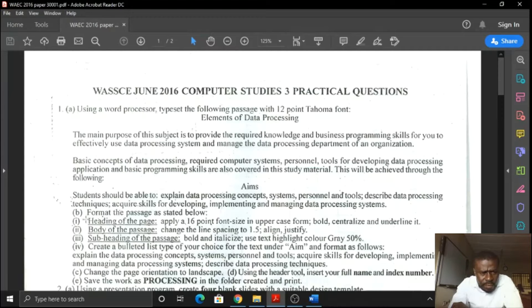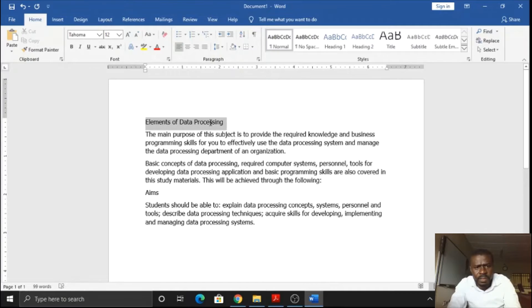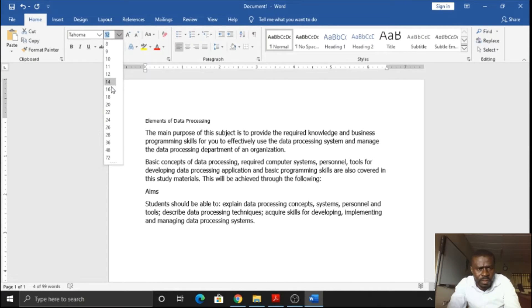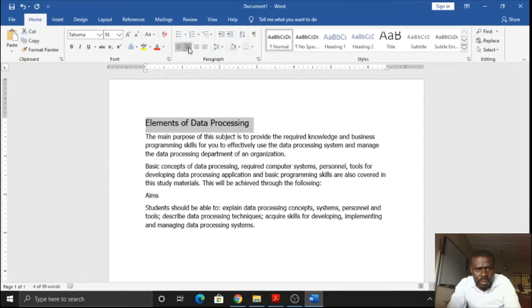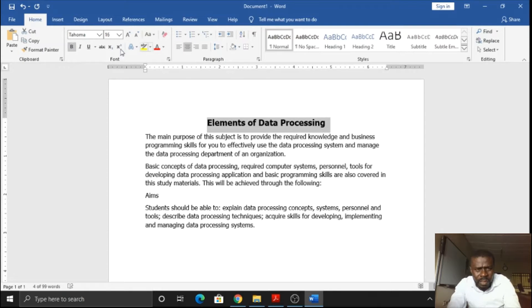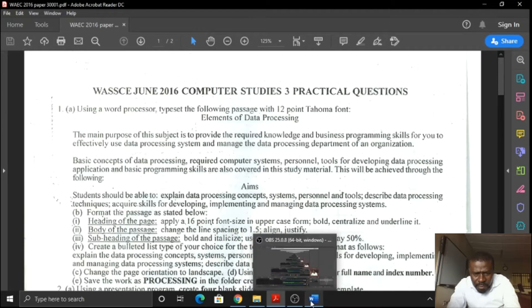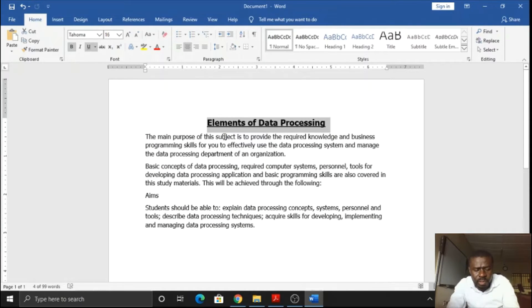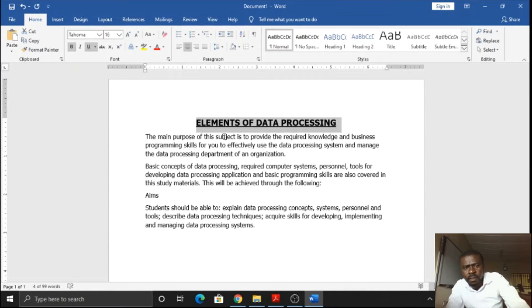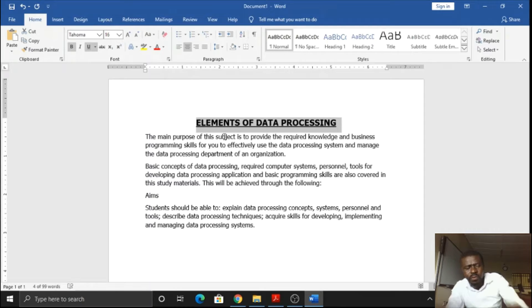The next instruction says to format the passage as stated. Apply a 16-point font size in uppercase form, bold, centralize, and underline the heading. So we apply 16-point font size, then underline it. To change to uppercase, you can use the shortcut key Shift-F3. It will keep alternating between uppercase, lowercase, and the initial case. Select uppercase — done.